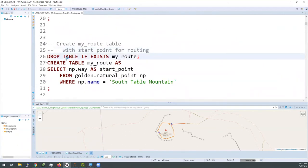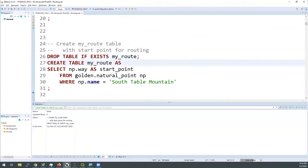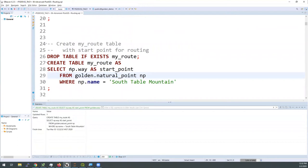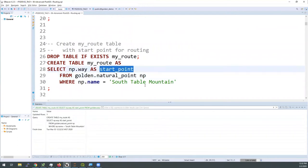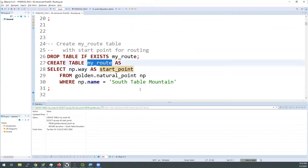I've decided that South Table Mountain will be my starting point. I'm going to save that geometry as the start point column in a new table called my_route, and I'll build on this table as we go through. This is much like I would do in a full production run — normally instead of one start and one end point I would have a large number. But I find it very helpful to materialize this information in a table, especially when you're going through troubleshooting and exploration phases, because when something doesn't work right you have easy ways to get in and figure out what's happening at each step.